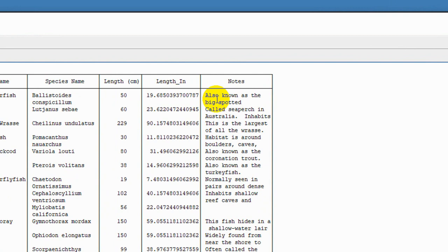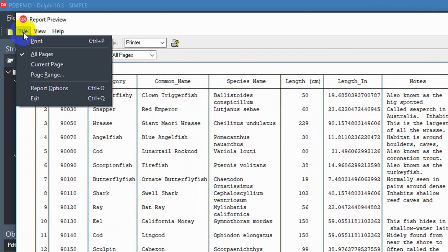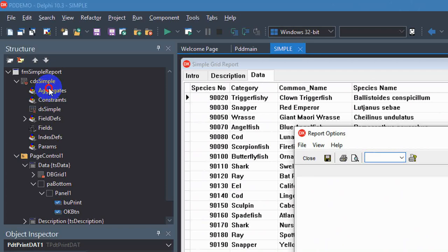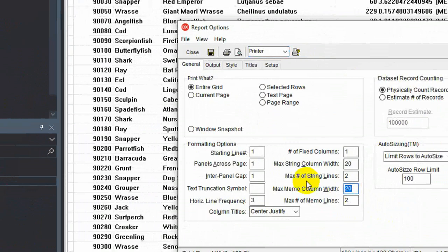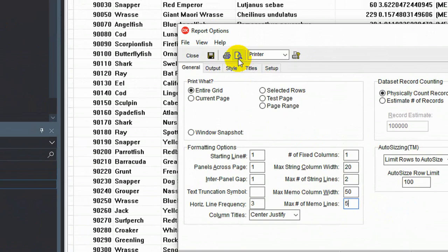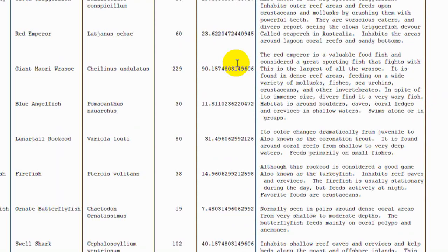And we can easily change that at design time or runtime by going into the report options. And we change it from 20, let's make it 50, and five lines.